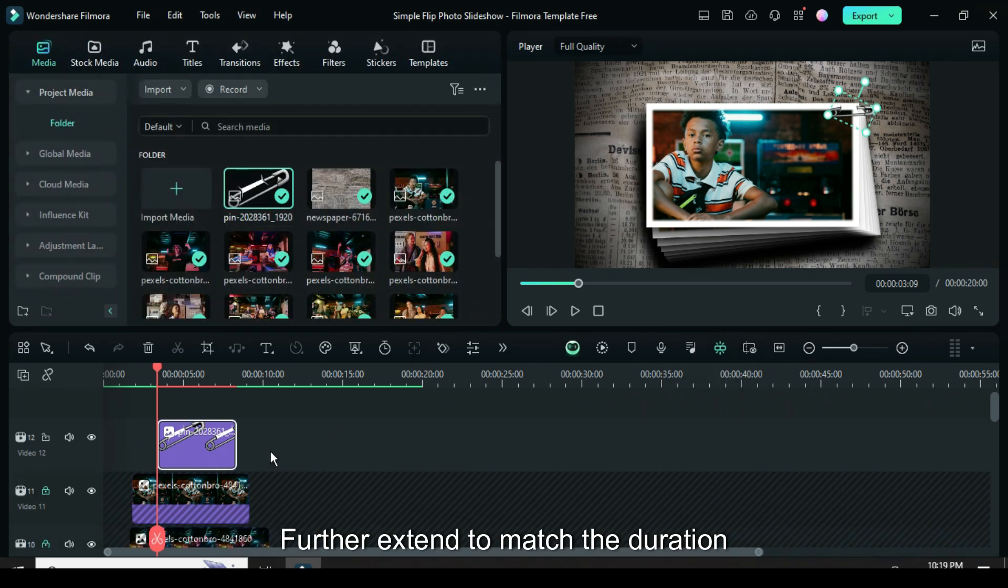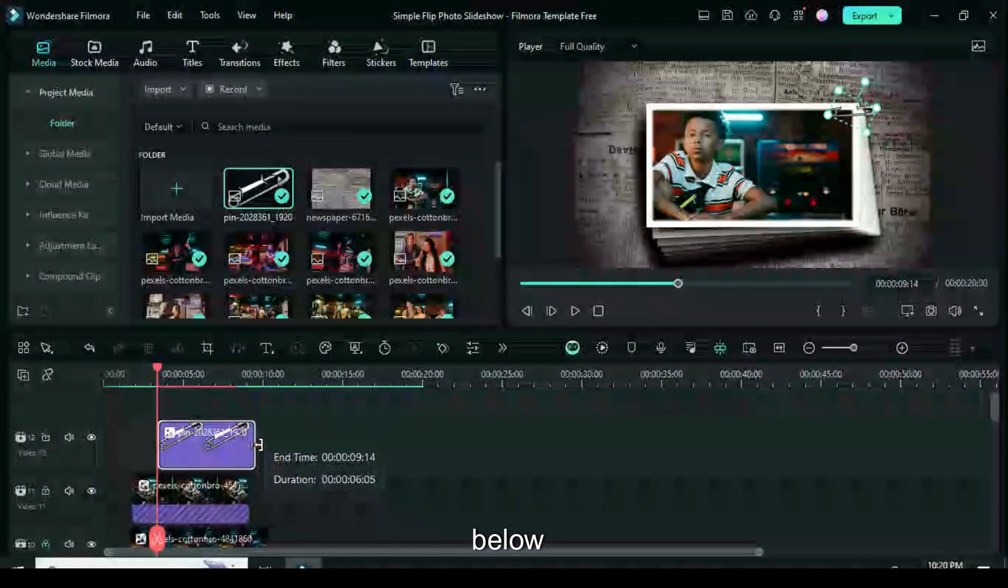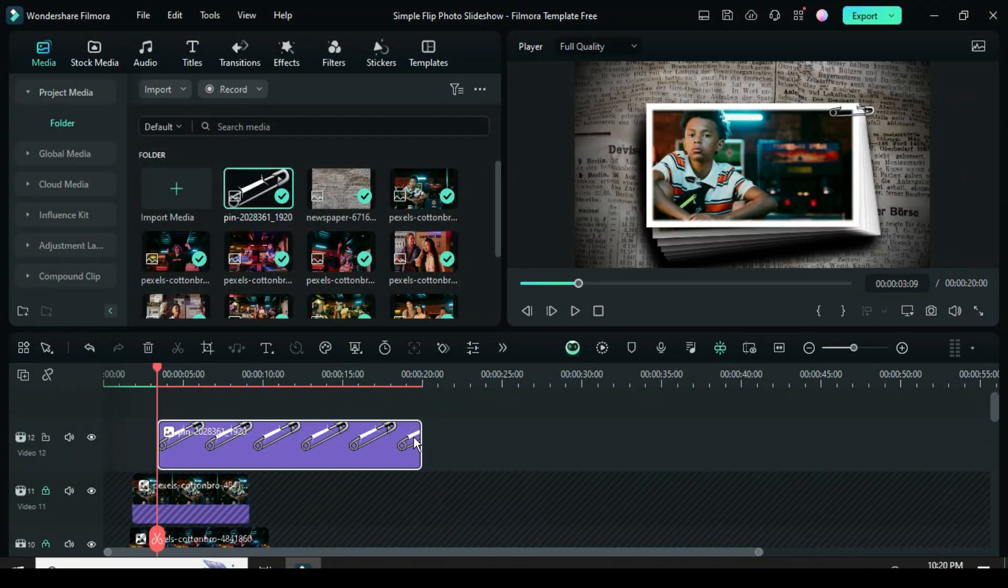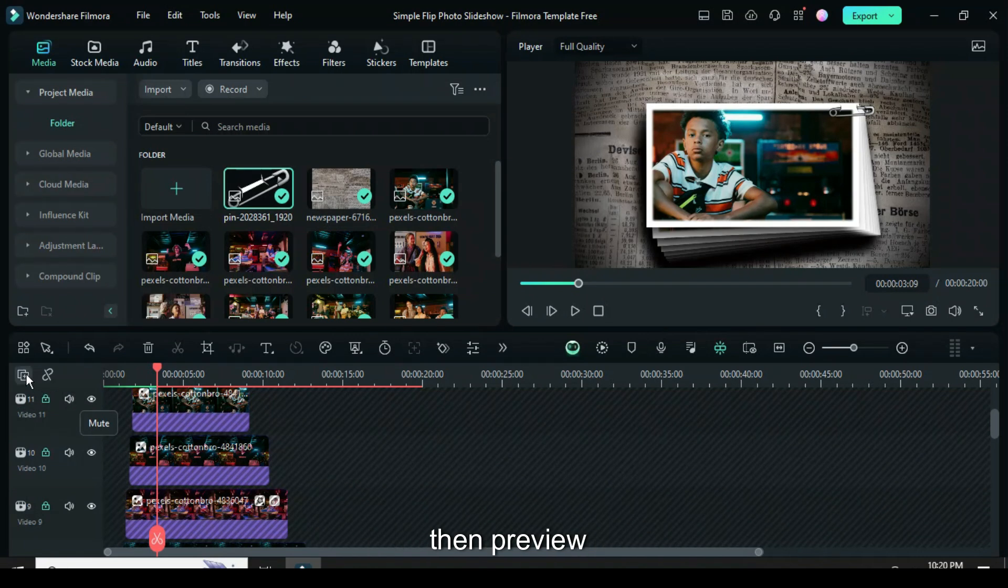Further extend to match the duration below. So I unlock all the tracks, then preview.